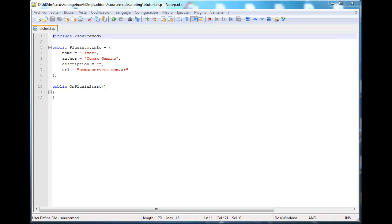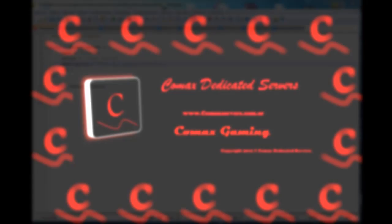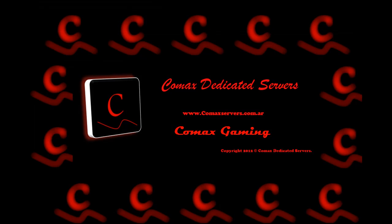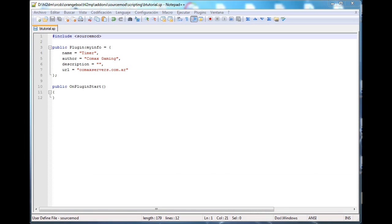Hey guys, this is Matt with Comox Gaming. Today we're finally gonna cover timers. It has come to the day that we're gonna cover timers. We're gonna do a plugin that includes the timer function.